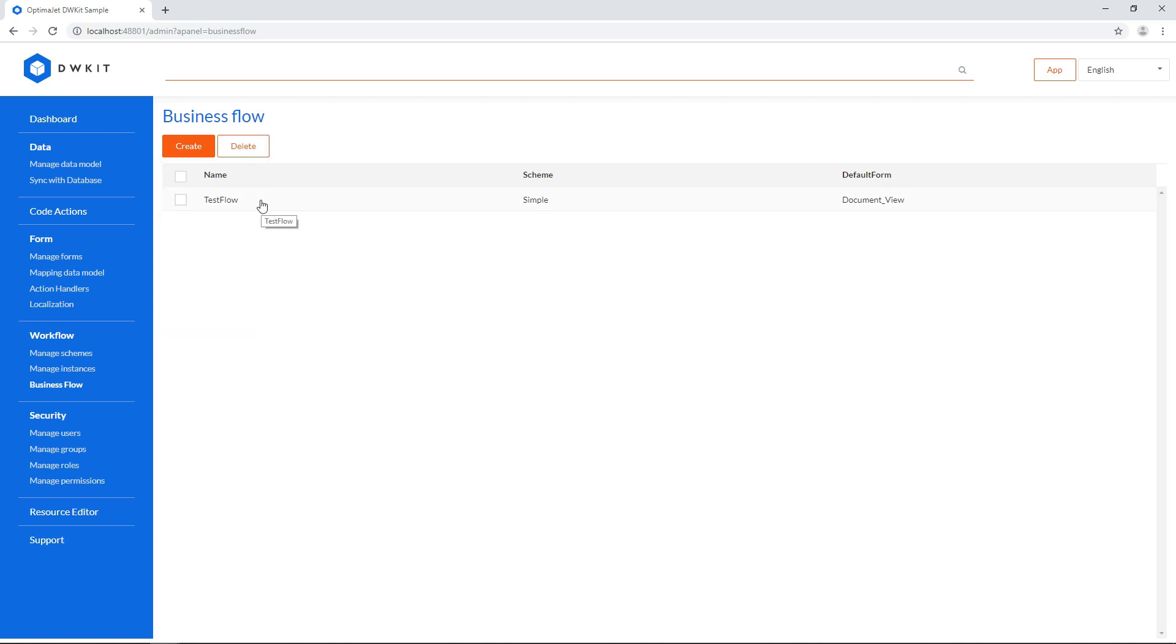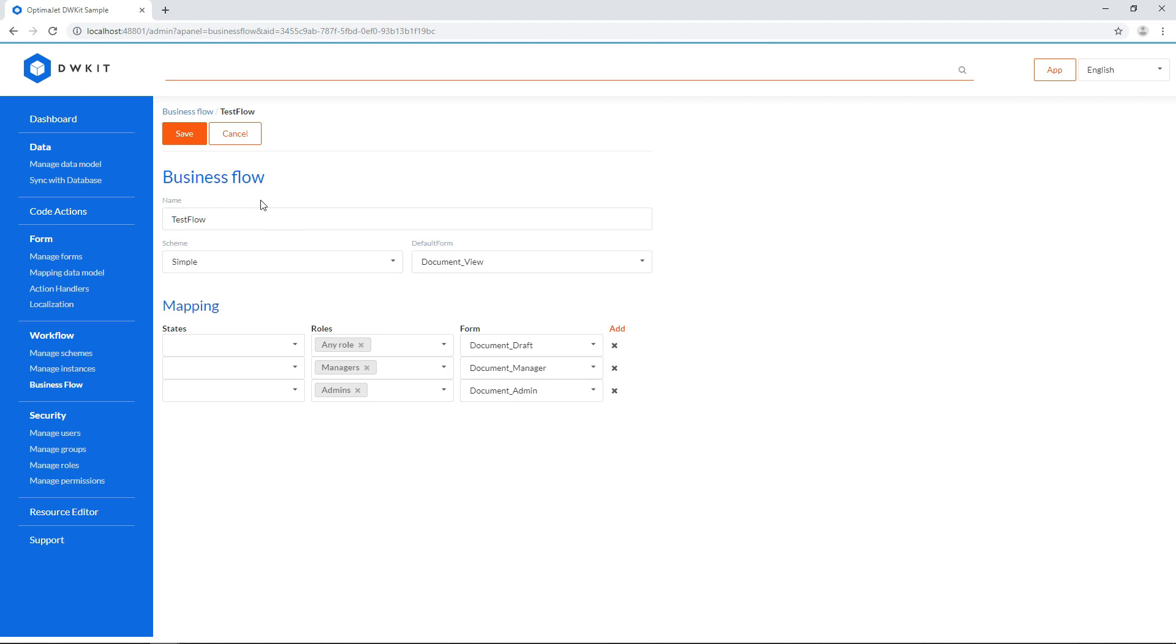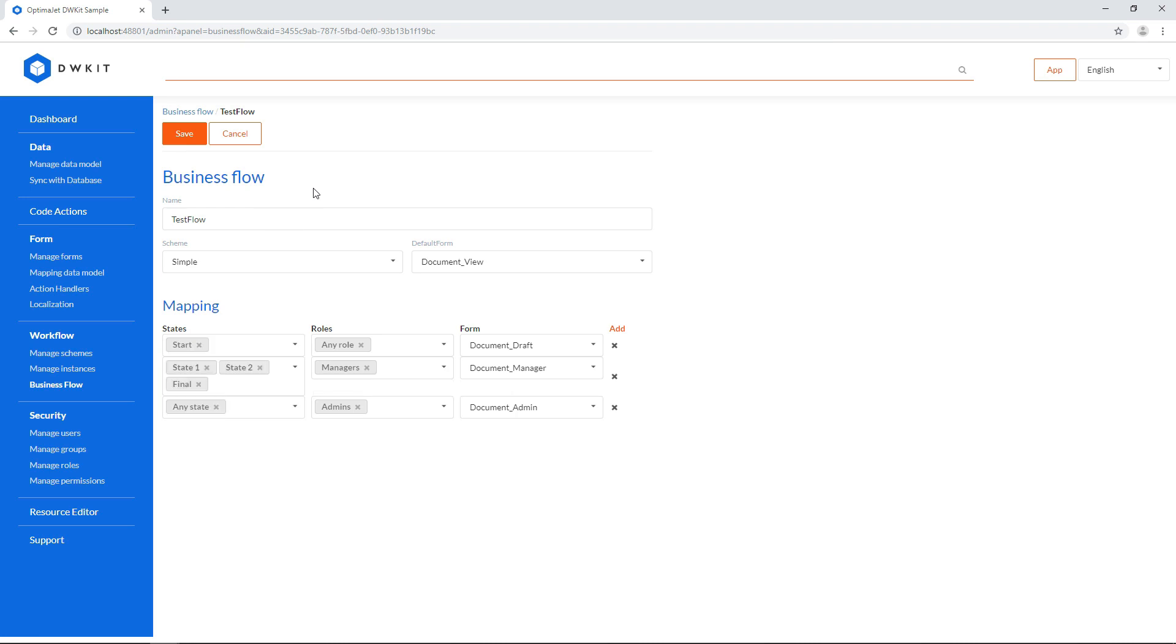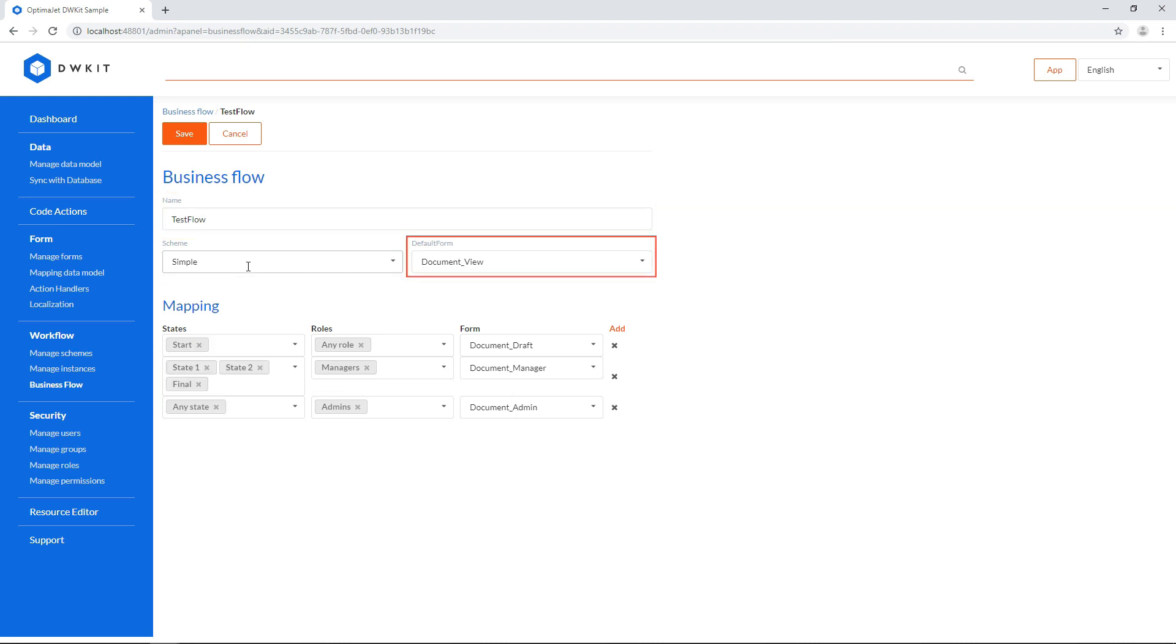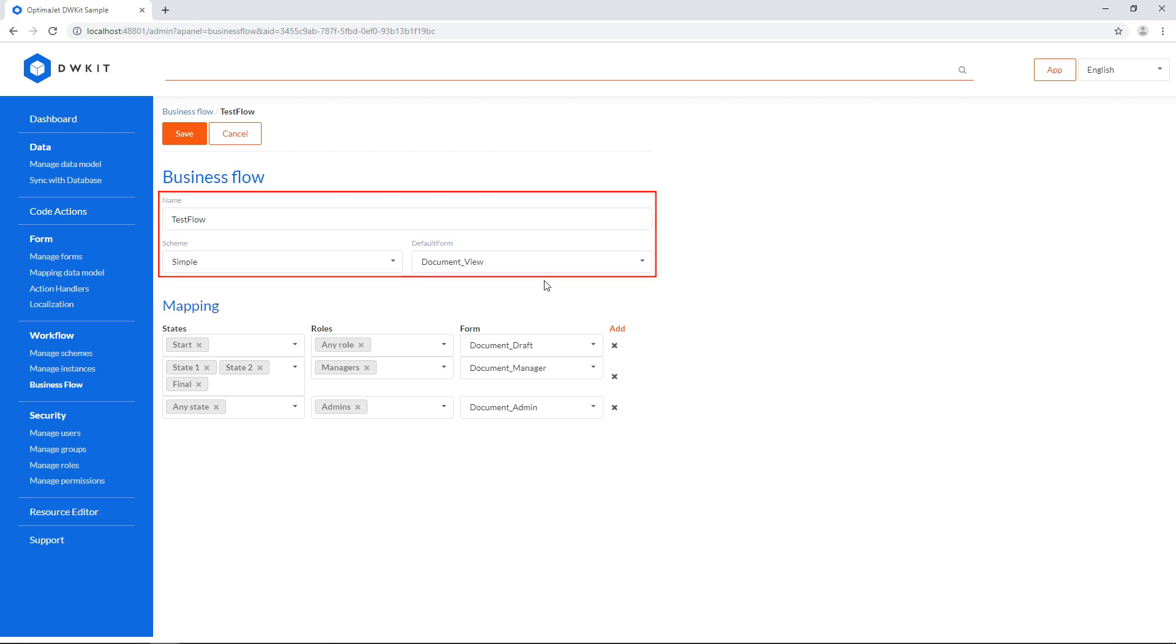Let's select this business flow to see how it's wired. Each business flow has a name, a workflow scheme that it's linked to, and a default form that'll be shown if there's no mapping for the current case. These are the main properties of a business flow.